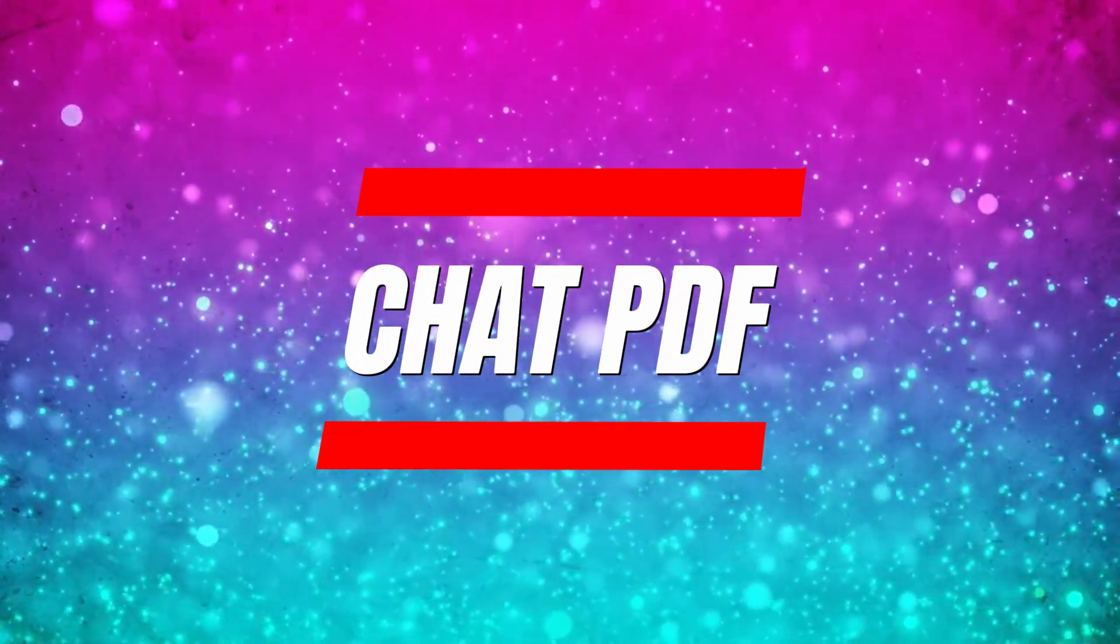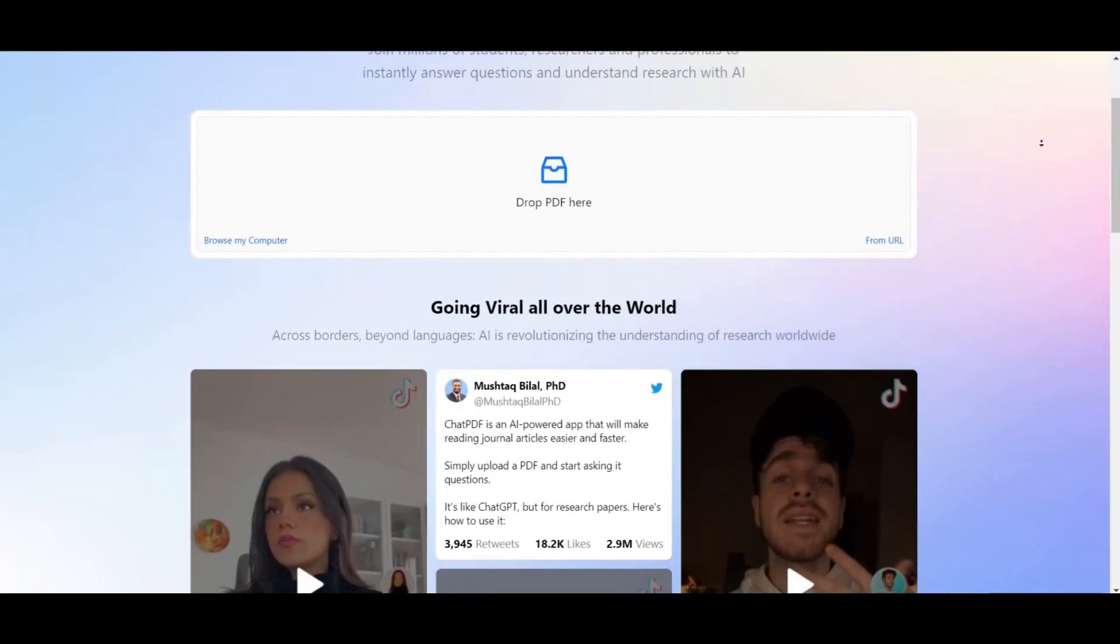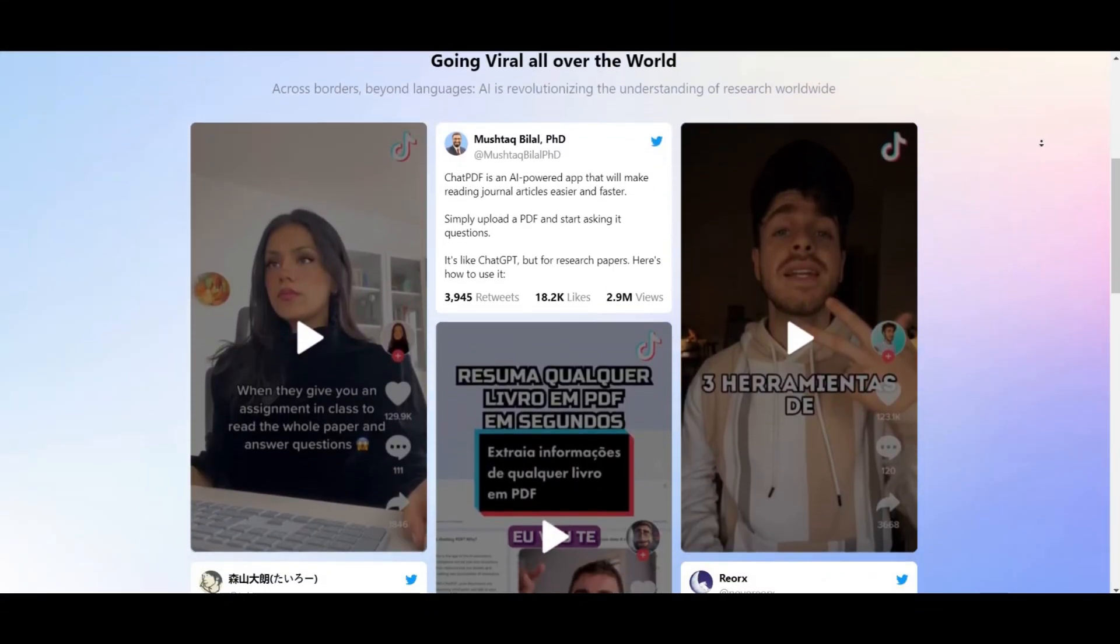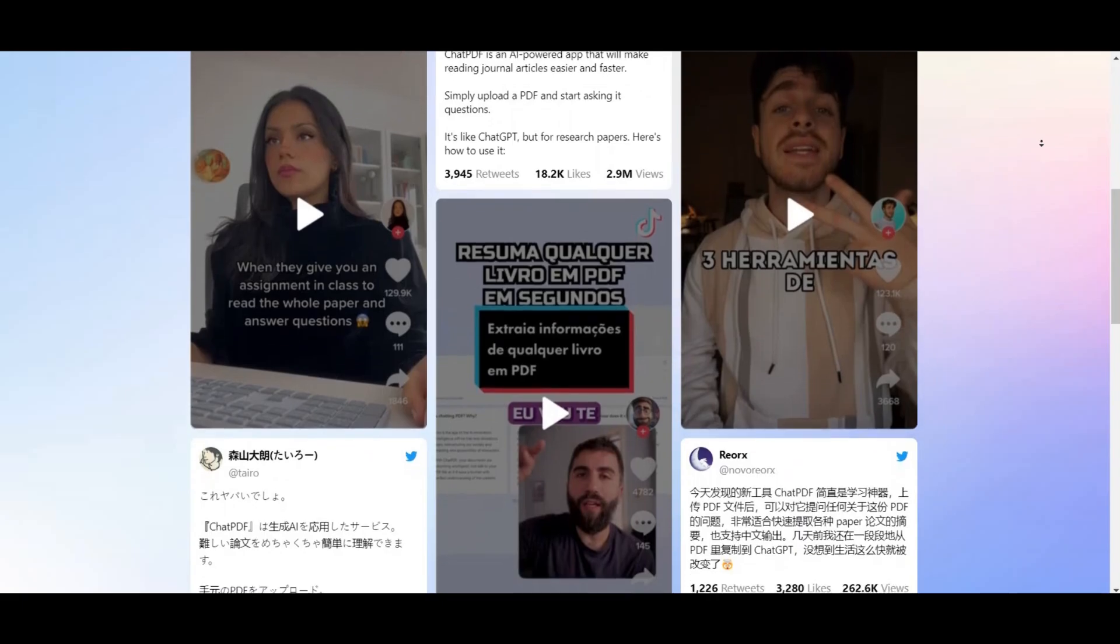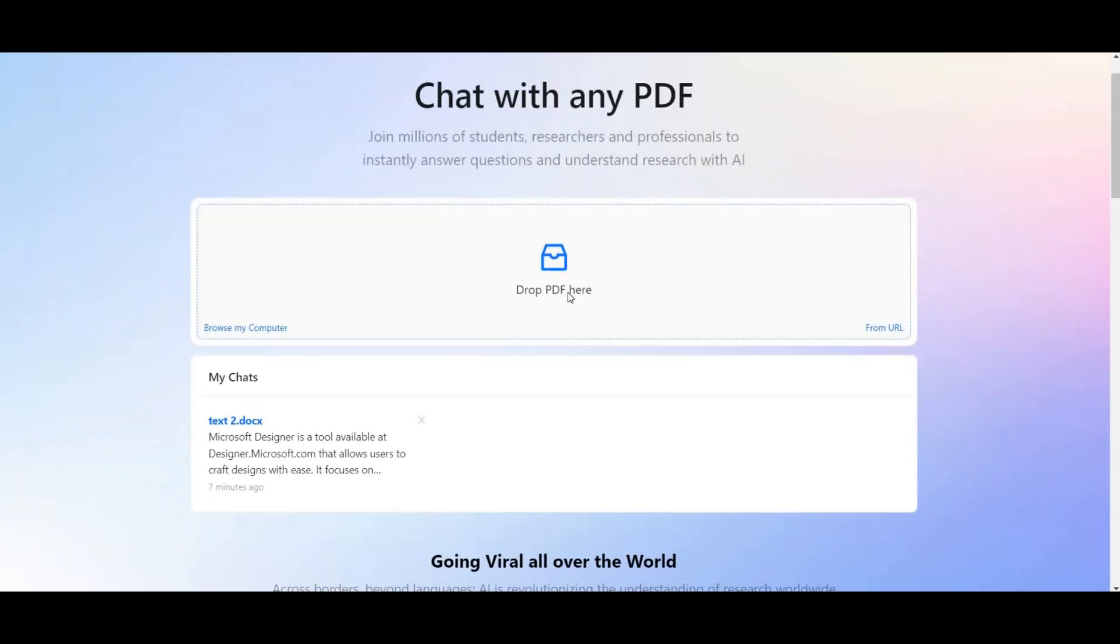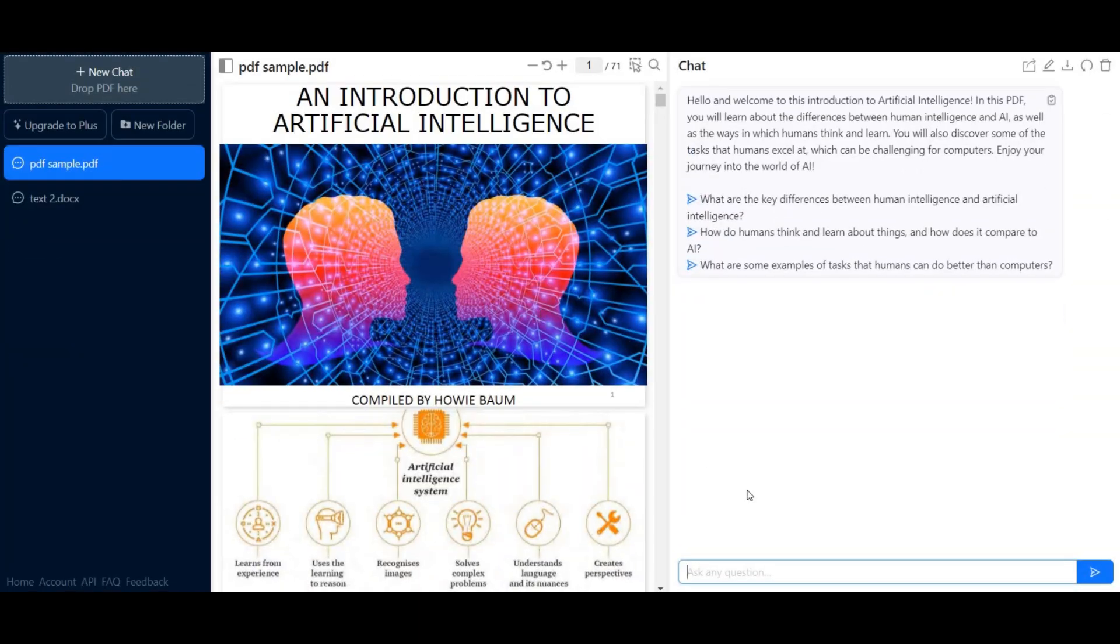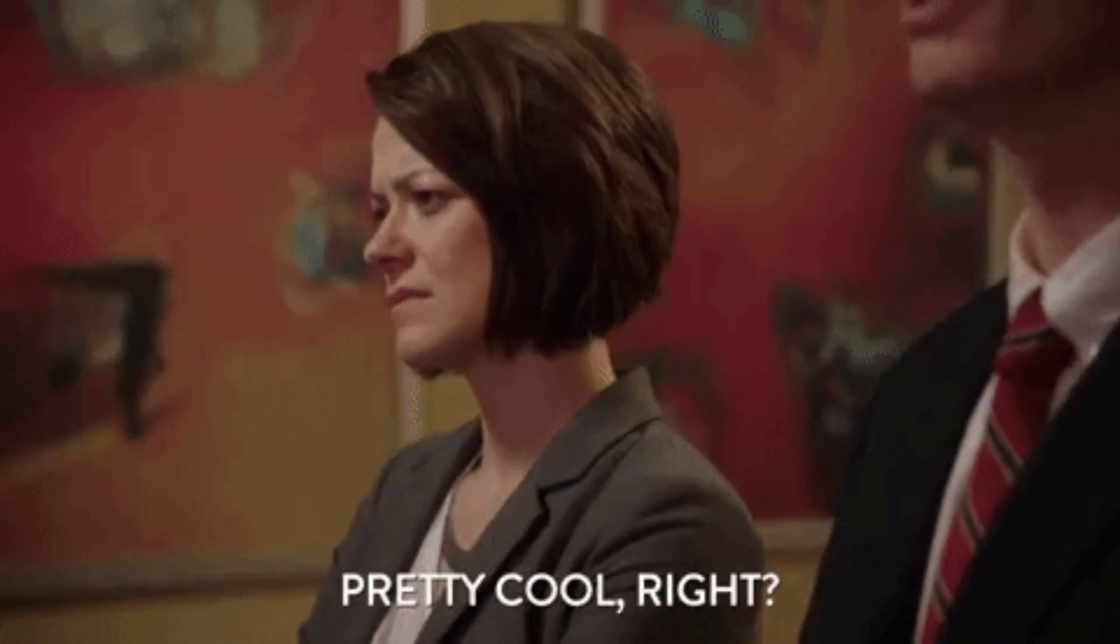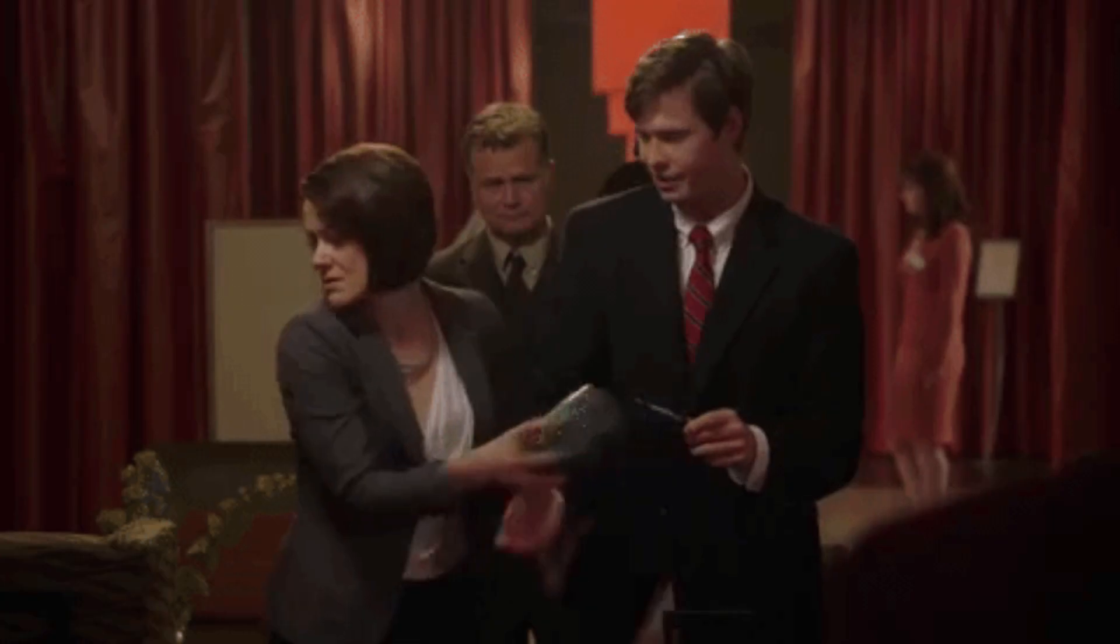Chat PDF. Say hello to chatpdf.com, your go-to tool for streamlined research. Upload any PDF, ask questions, and watch as it summarizes the answers. The free plan is quite generous, allowing PDFs up to 120 pages. Need more? Fear not. Affordable paid plans have got you covered.